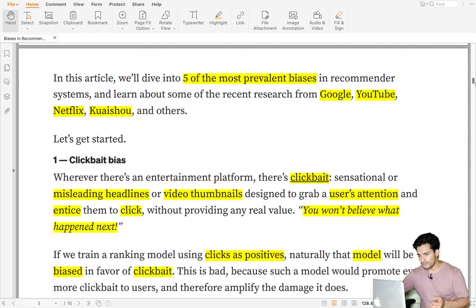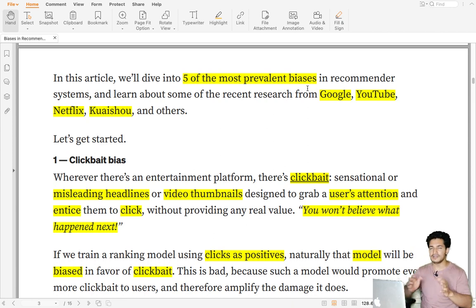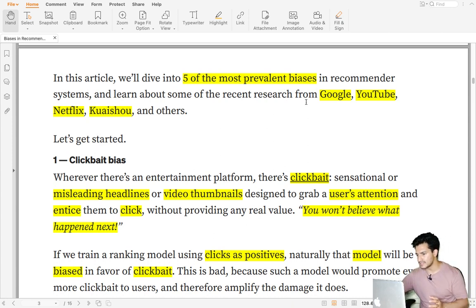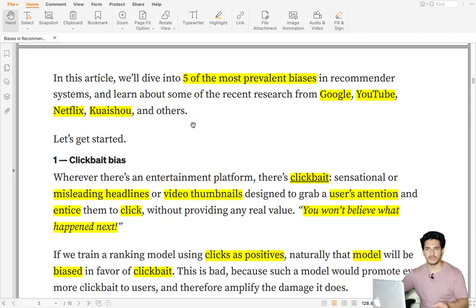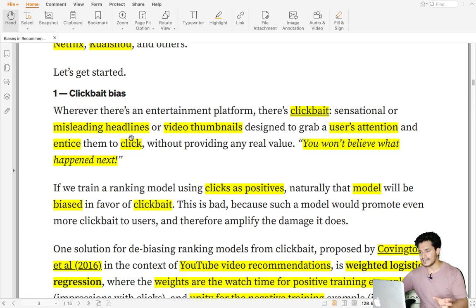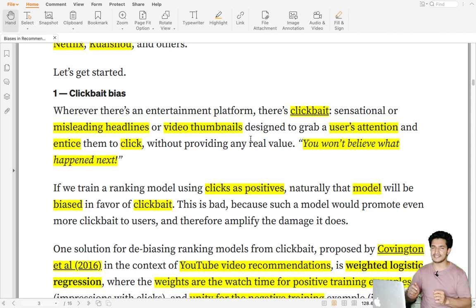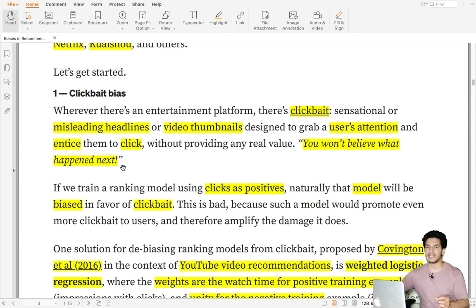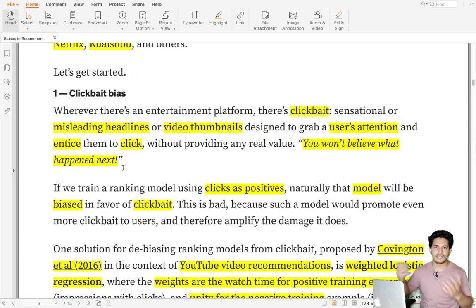The blog talks about five most prevalent biases and the clever tips and tricks companies like Google, YouTube, Netflix, Kuaishou, and others have used to reduce them. The first one is clickbait bias, which basically means misleading headlines or video thumbnails designed to grab user attention — for example, headlines like 'You won't believe what happened next' or 'Do you think I survived?'